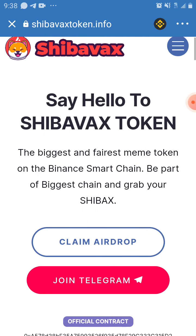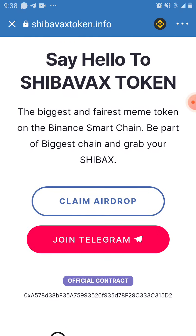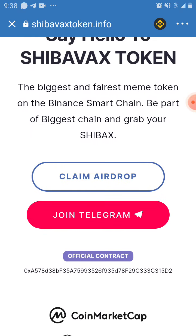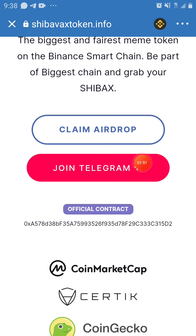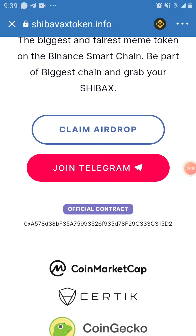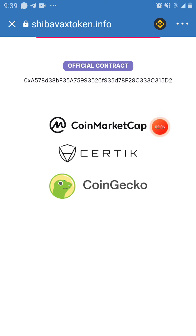Now it has finished loading. You can see it says: 'Hello to Shibax token, the biggest and fairest meme token on Binance chain — be part of the biggest chain and grab your Shibax.' If you want to join the Telegram group, you can't do that directly in Trust Wallet — you have to take it to your Chrome browser and join the link from there. Click on 'Claim a Drop.'